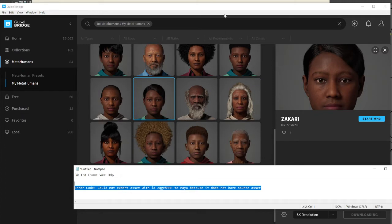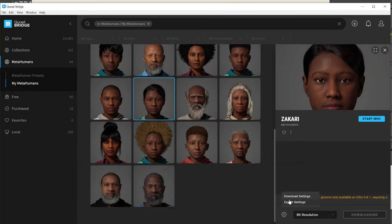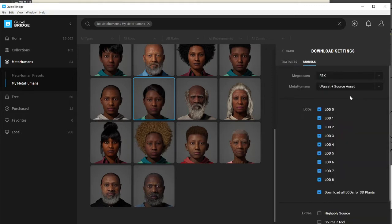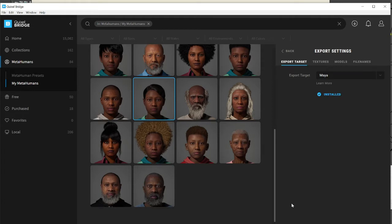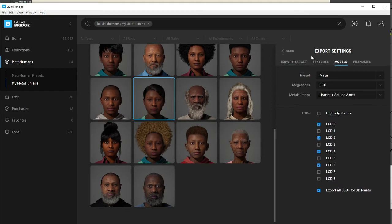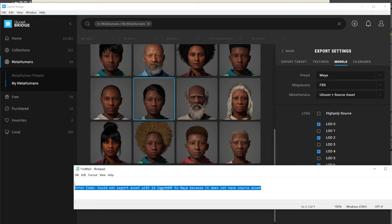Normally what I was trying was just going into the download settings, setting the source asset option, going back to the export settings, installing the plugin, and setting up the asset — U asset, U asset passwords — and then trying to export.